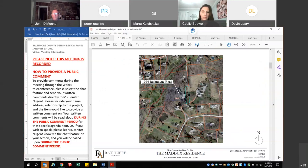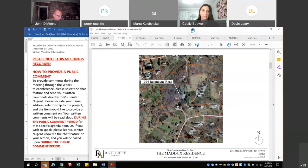This sheet shows the location of 1024 Roland View Road — anyone please speak up if uncertain about the location. It's highlighted on this sheet. It's a DR1 zone, so the setbacks are being respected. Nothing is being asked for in terms of any variances or exceptions for the setbacks.